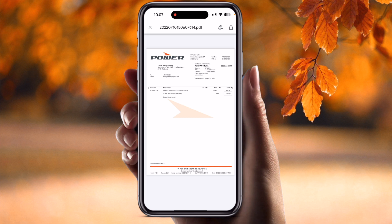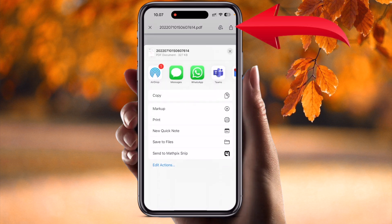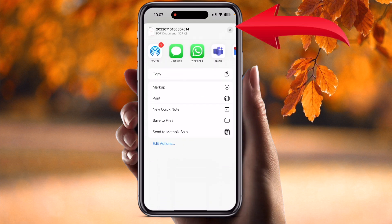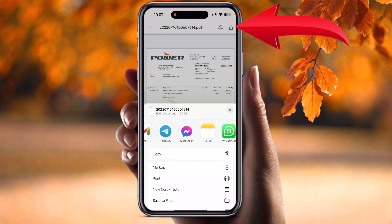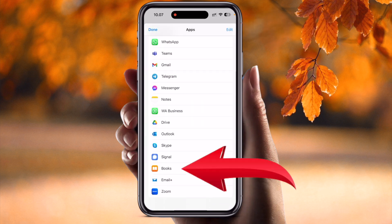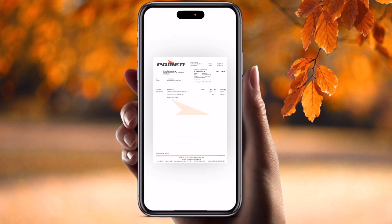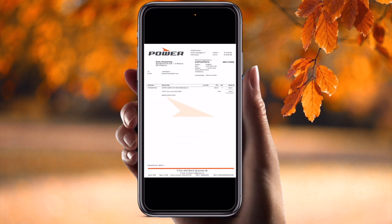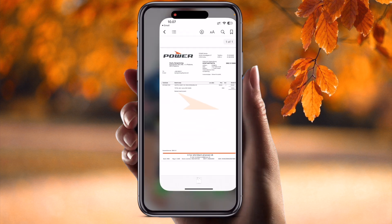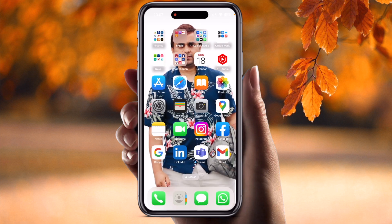I just simply press the top of the screen where share options are available. Click, and look — this option is not directly available, so we just simply go and select 'More.' Inside More, Books is definitely available. You just simply click Books, and this particular file is now saved in the Books application.